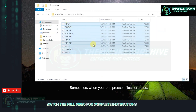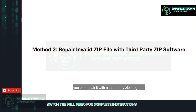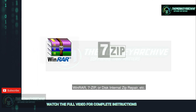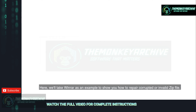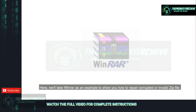Sometimes, when your compressed file is corrupted, you can repair it with a third-party ZIP program — WinRAR, 7-ZIP, or Disk Internal ZIP Repair, etc. Here, we'll take WinRAR as an example to show you how to repair a corrupted or invalid ZIP file.